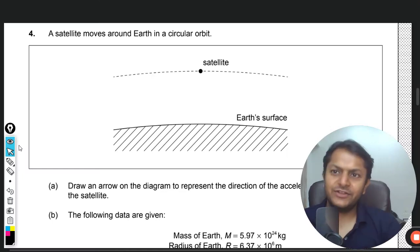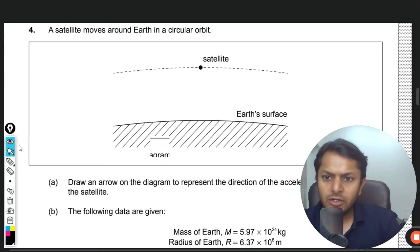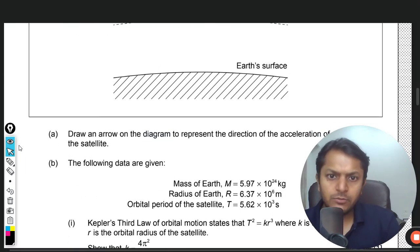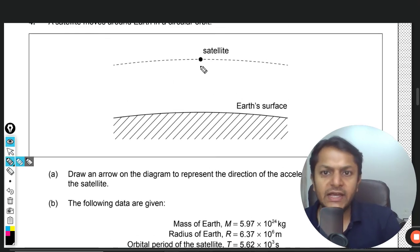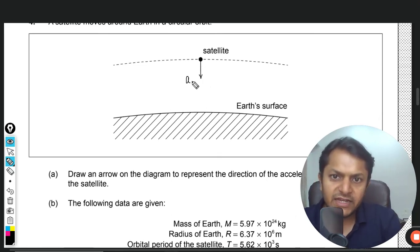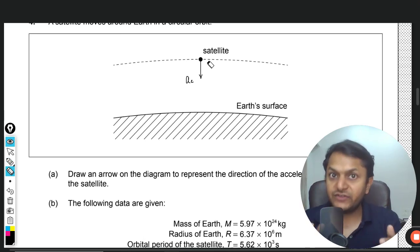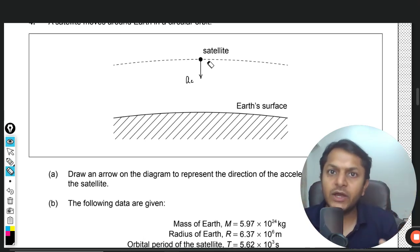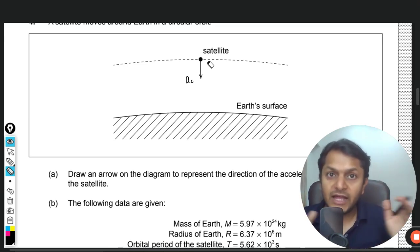A satellite moves around the earth in a circular orbit. We need to draw an arrow on the diagram to represent the direction of the acceleration of the satellite. The only acceleration happening on the satellite is downwards towards the surface of the earth, which is centripetal acceleration. There is no acceleration in the tangential directions, otherwise the velocity would be increasing and the radius would be changing. That is why the satellite moves at constant speed, and the only acceleration is centripetal.